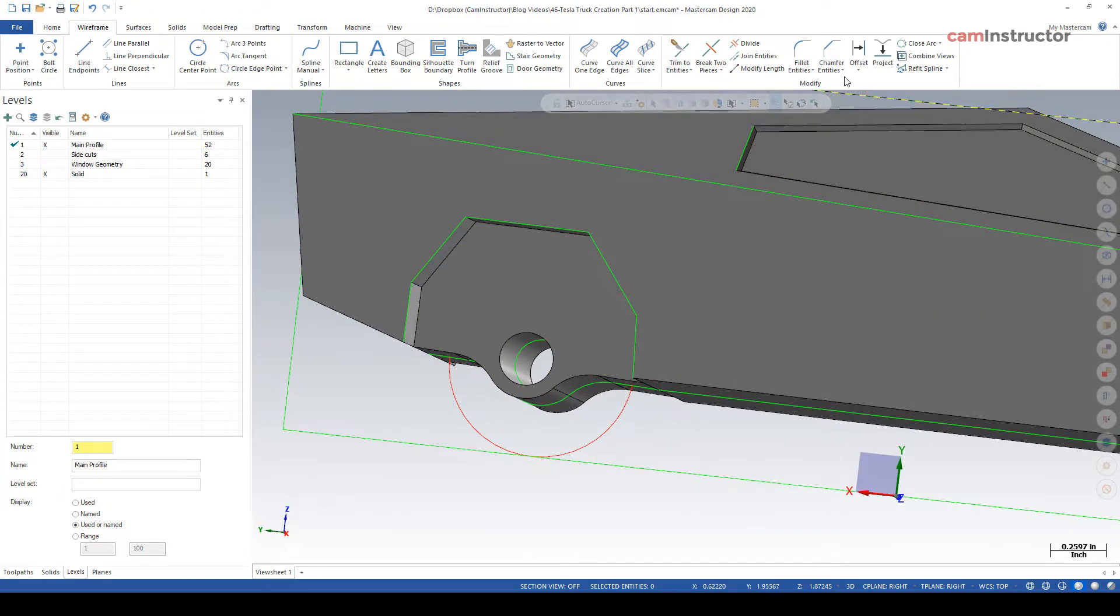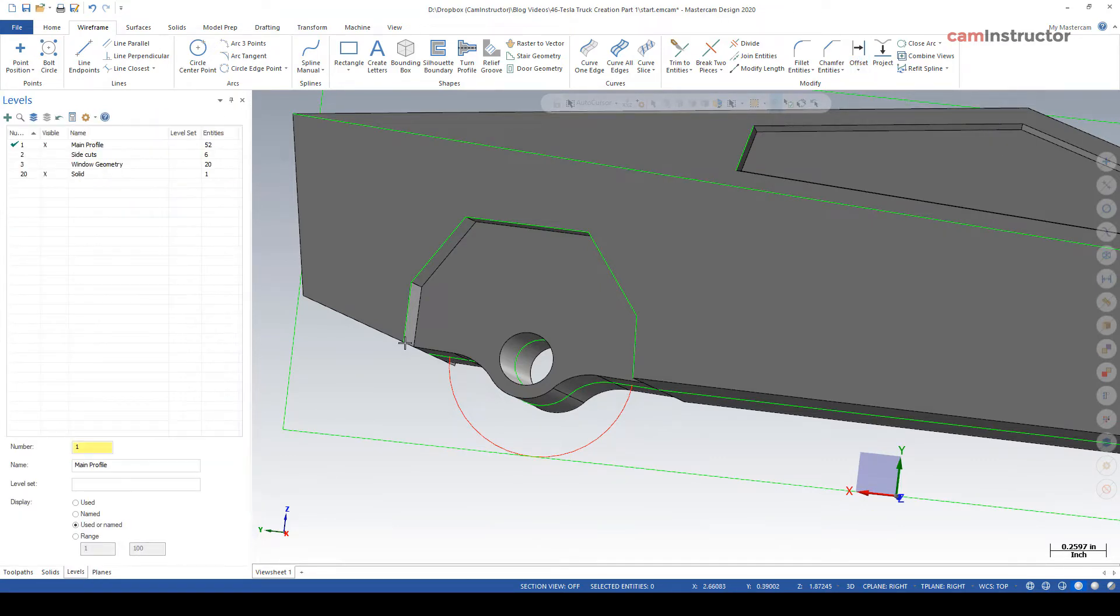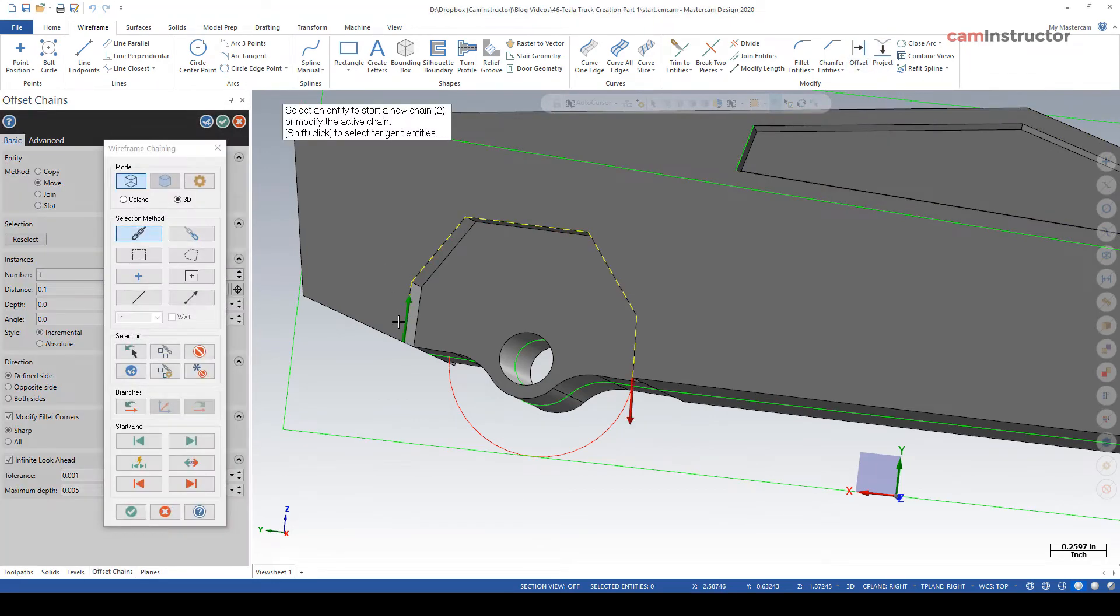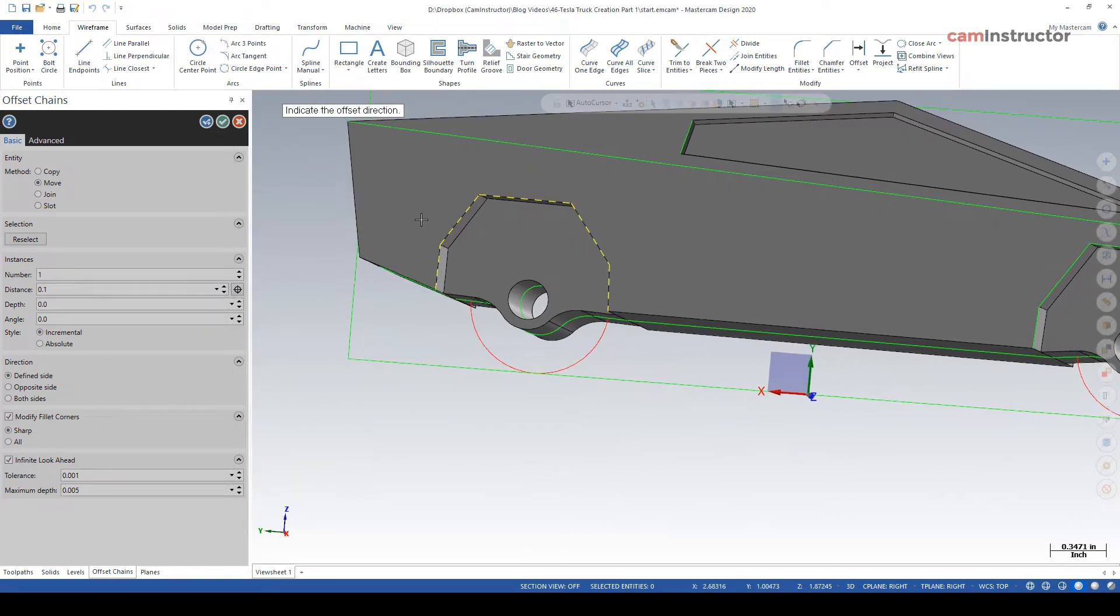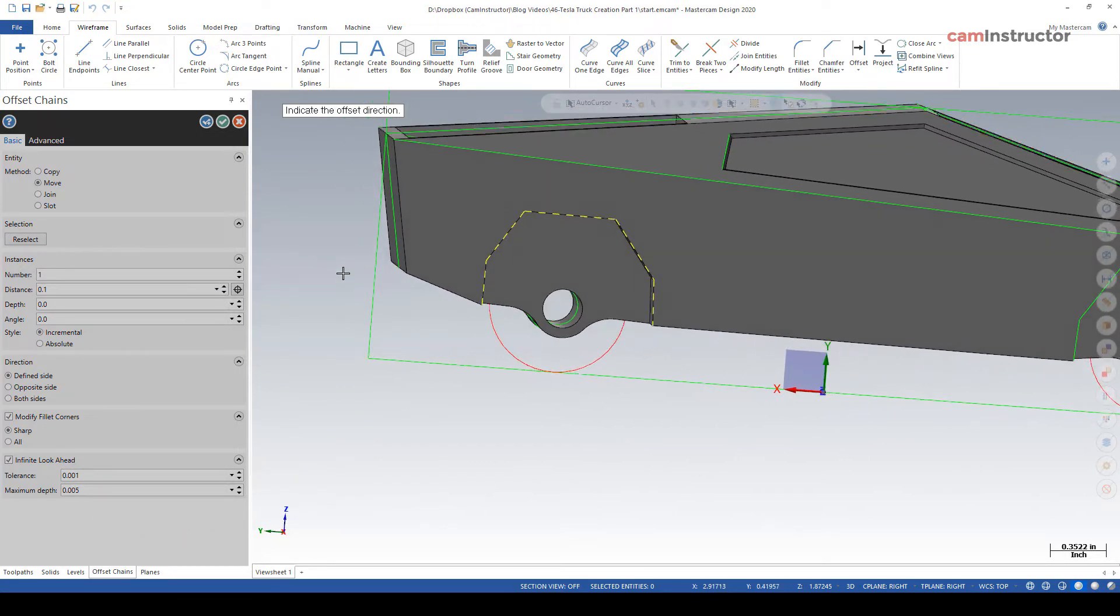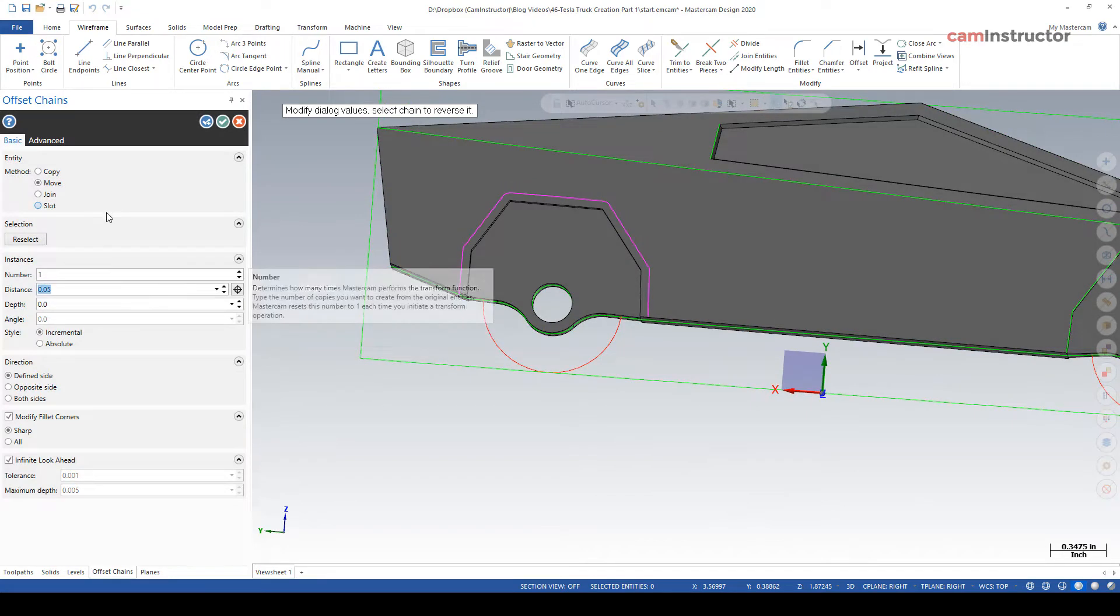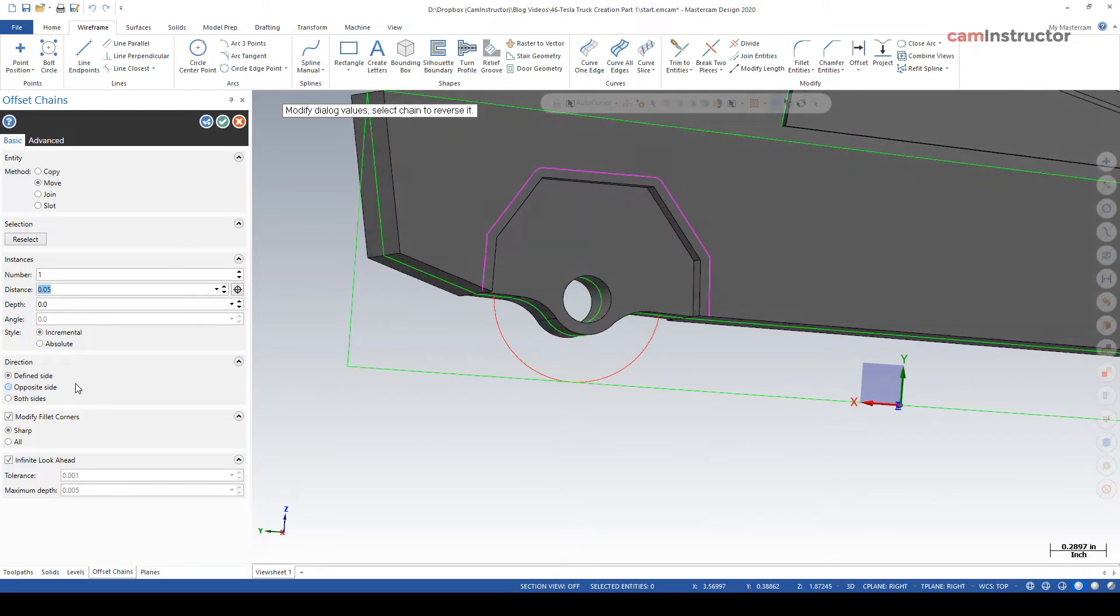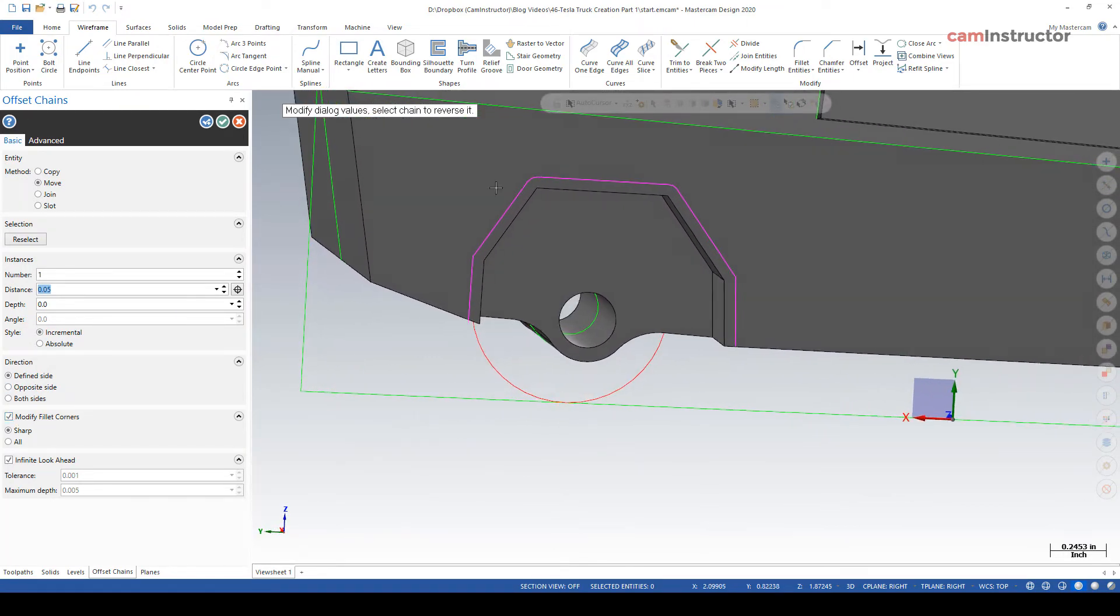So we're going to offset again like we did previously. I'm still in the right plane, keep that in mind. Offset chains, click OK. Indicate the offset direction and I'm only going to do a 50 thou offset here.